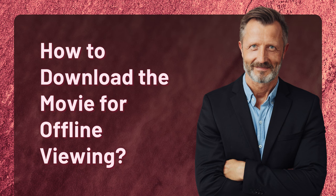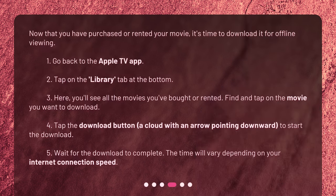How to download the movie for offline viewing. Now that you have purchased or rented your movie, it's time to download it for offline viewing. 1. Go back to the Apple TV app. 2. Tap on the Library tab at the bottom.